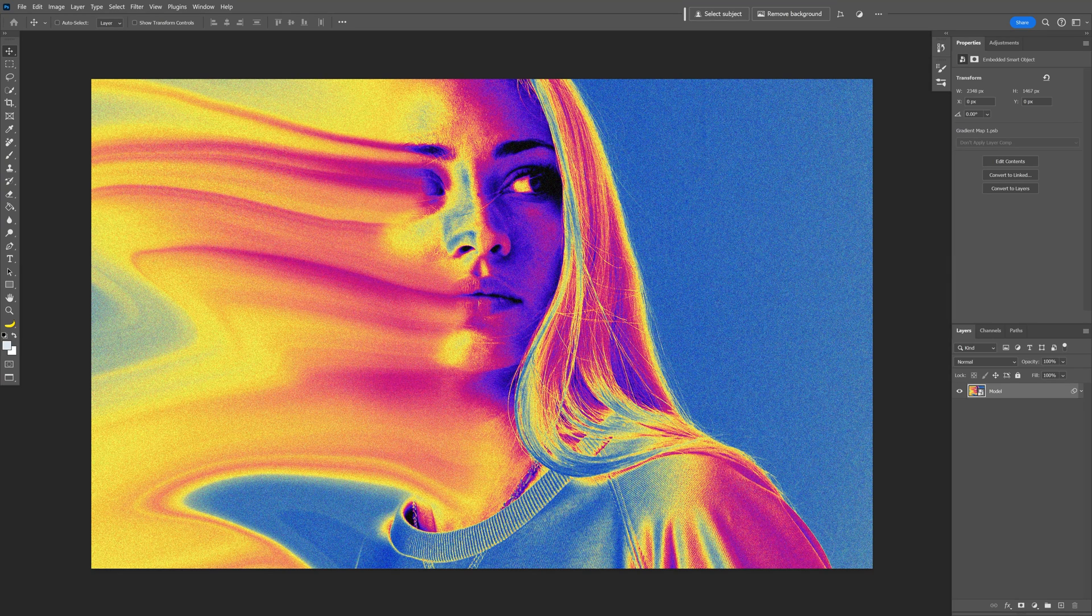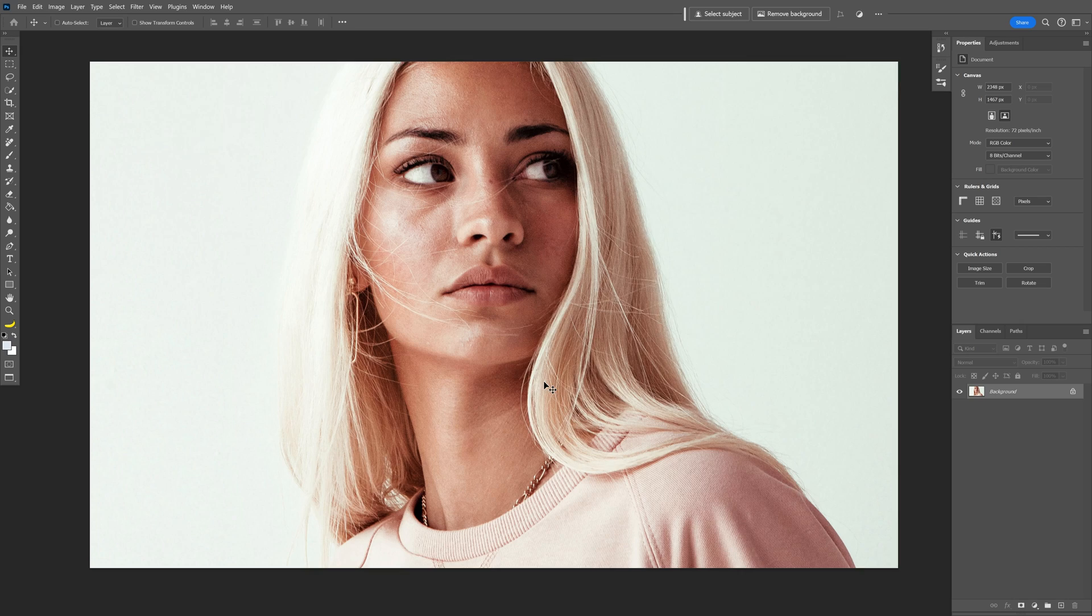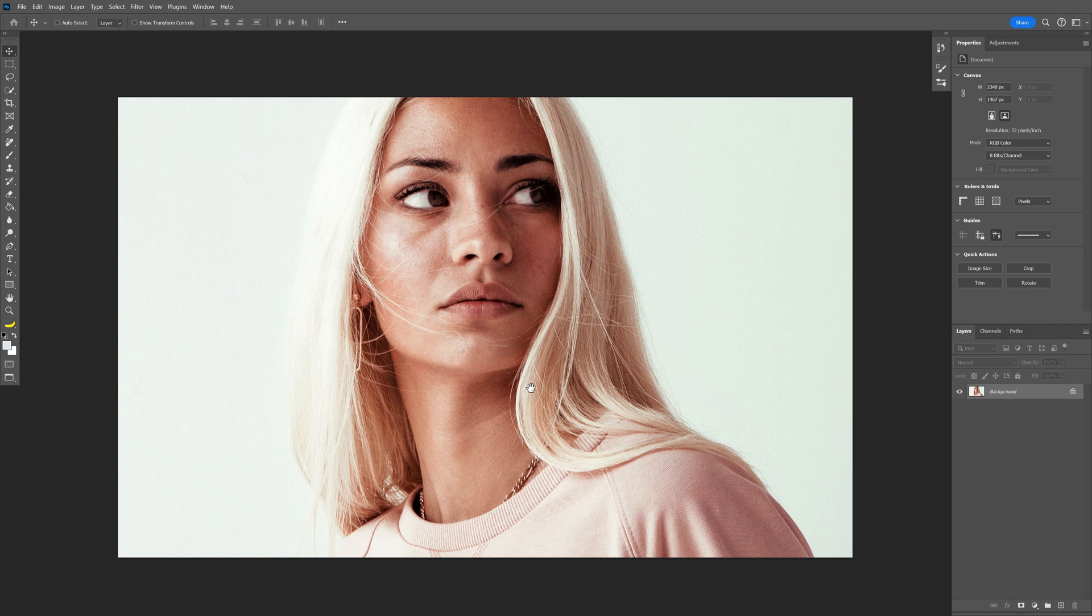Alright you guys, today we're going to check out how to make this liquid blur effect here on Photoshop. I've got this model as a reference, right click on the layer,